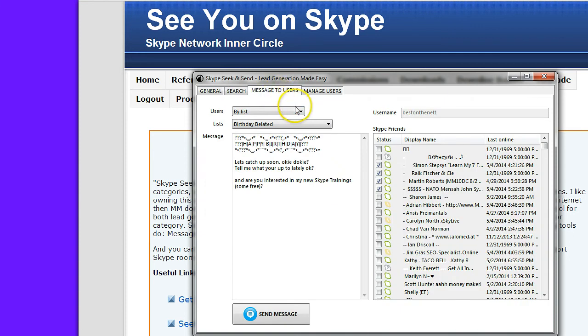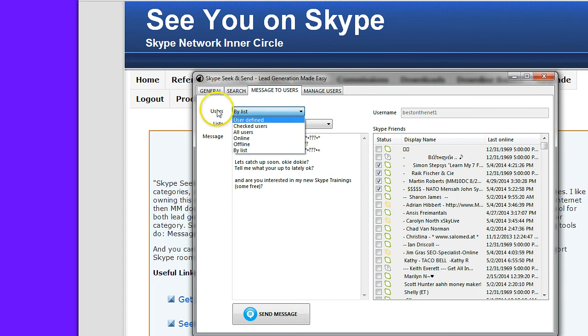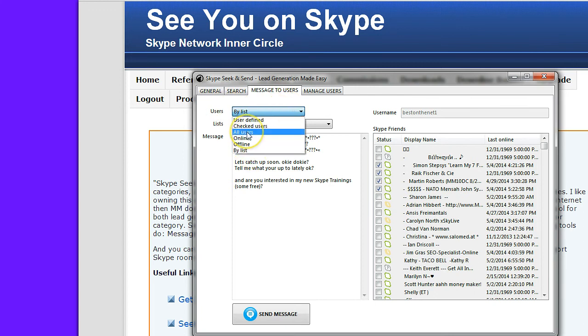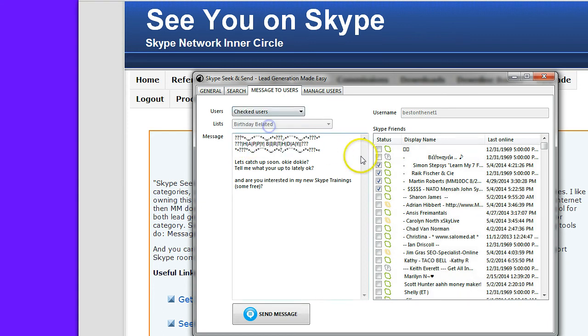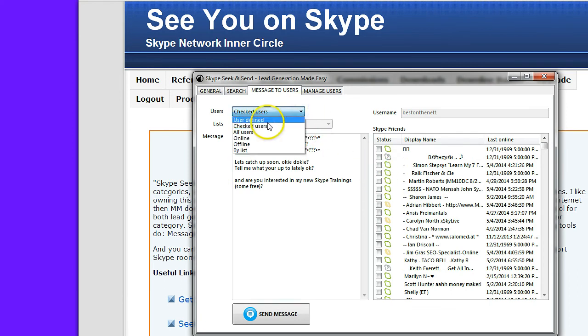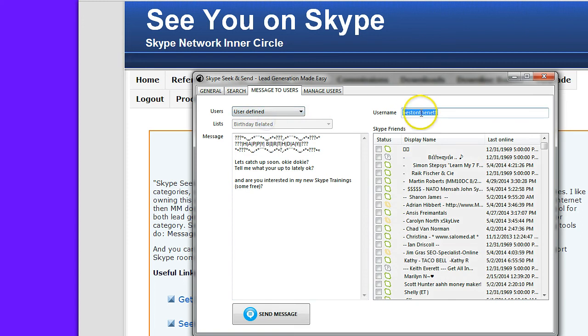To send to a Skype list, you go to the Users pull-down menu and choose By List. If you want to send to all users, you can do that, offline, online, or checked users. If you choose checked users, you can check or uncheck the ones that you want to send to. Or you can define your users by putting their Skype username or ID right here.